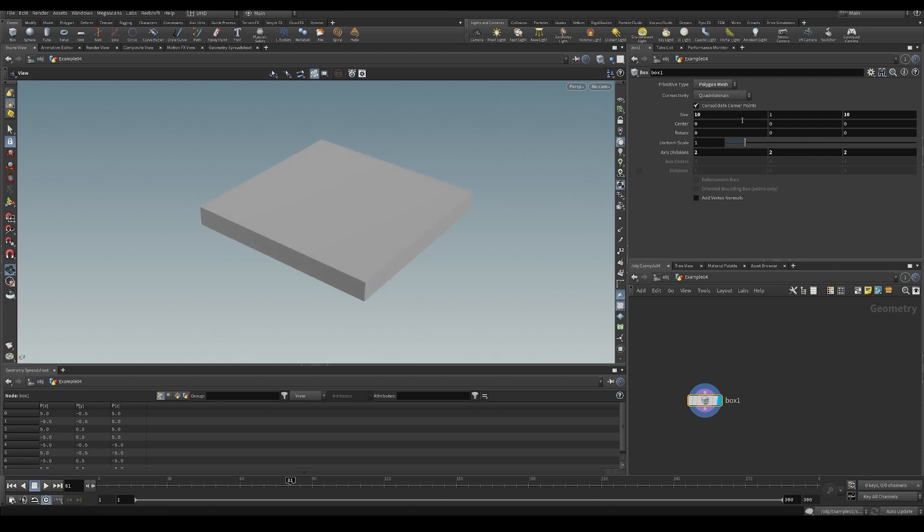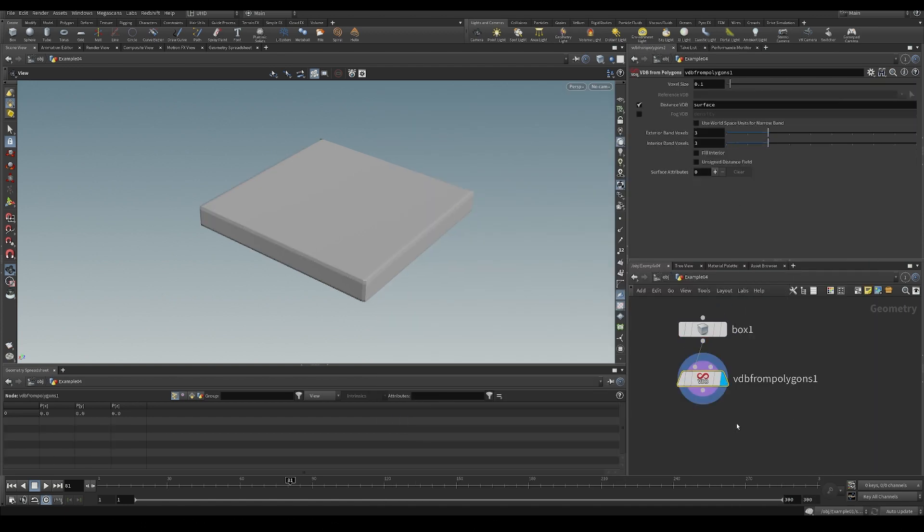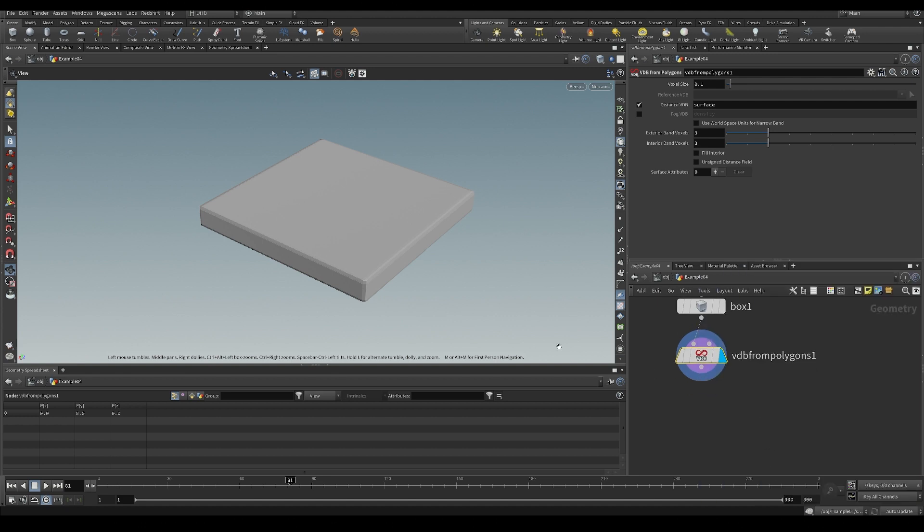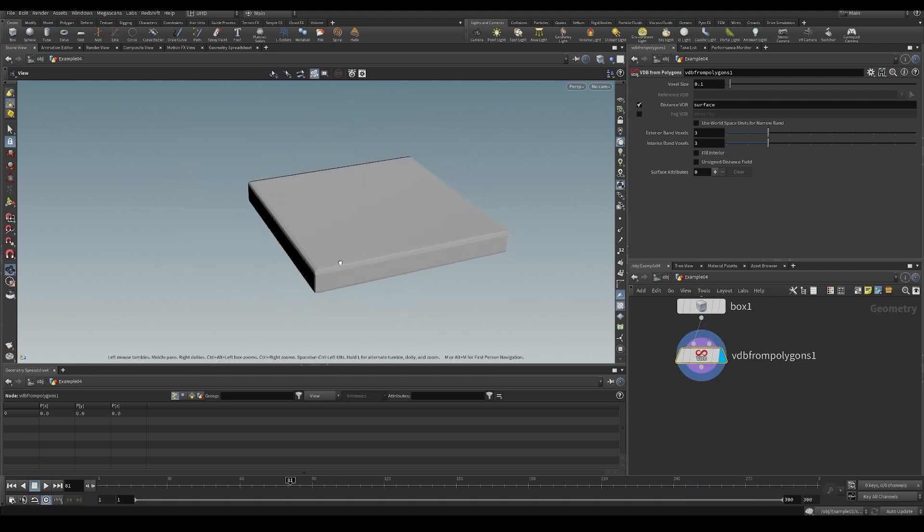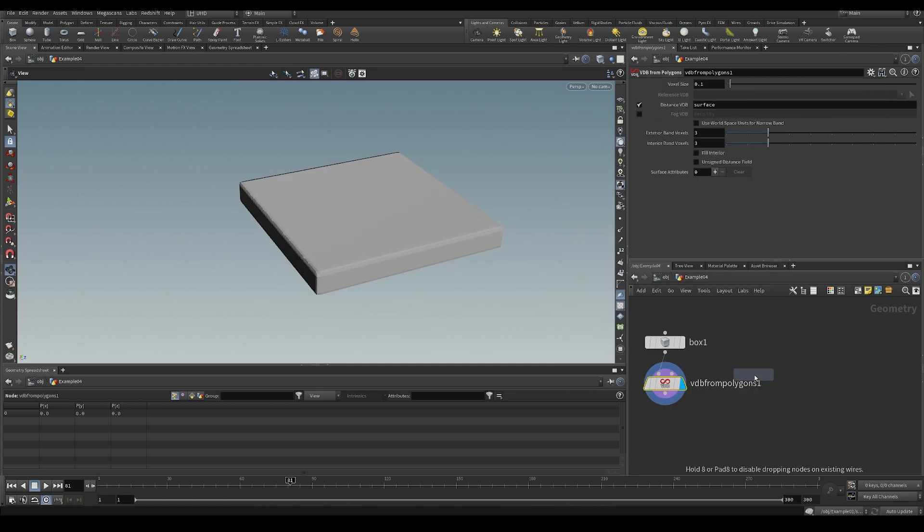Anyway, let's make a box of 10 by 1 by 10. Let's make it into a VDB from polygons. It doesn't need to be super high resolution for now. It depends on the detail you want, but we don't want this to take forever to sim. And let's make a sphere.